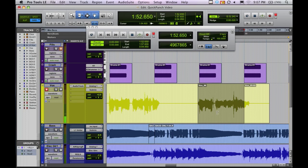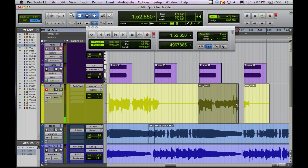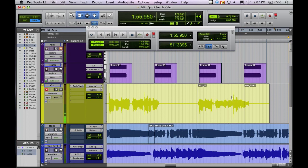And the downside here is I can't... If you notice here, I'm clicking and trying to draw out this region. I can shorten it, but I can't extend it out at all. So we end up with a region that's chopped off.